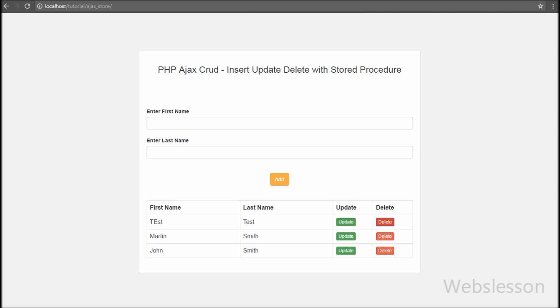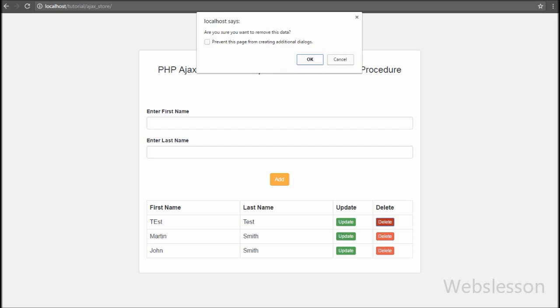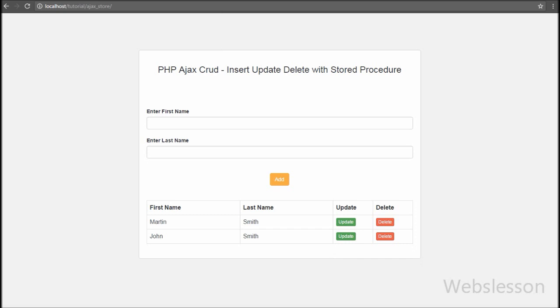When we click on the Delete button it shows a message: 'Are you sure you want to delete this?' If we click Cancel, no action is taken. When we click on the Delete button again the pop-up message appears. Now we click OK and we receive a pop-up message saying 'Data Deleted', and in the table that user's data has been removed without any page refresh.